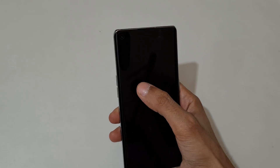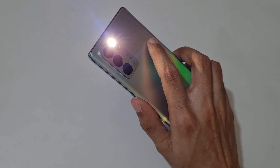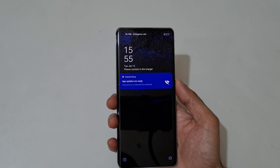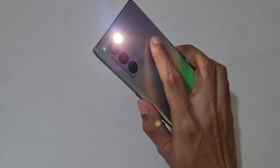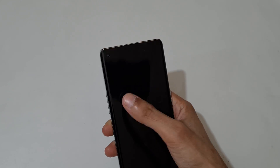When the screen is off, draw V to turn on the flashlight. You can see it turns on. Then press the power key to turn it off — just press the power key to turn it off.